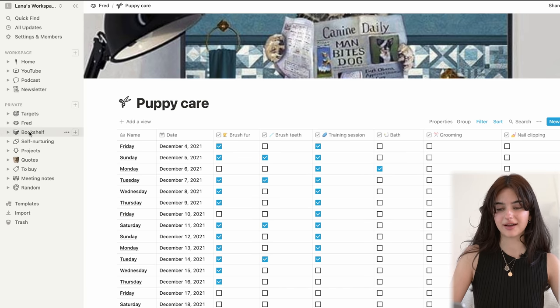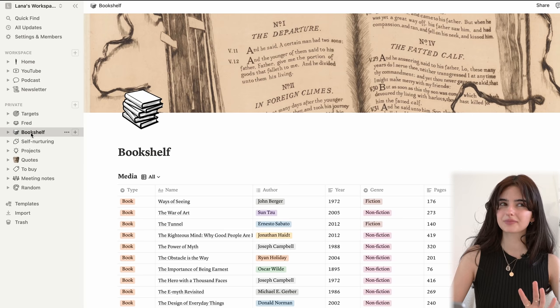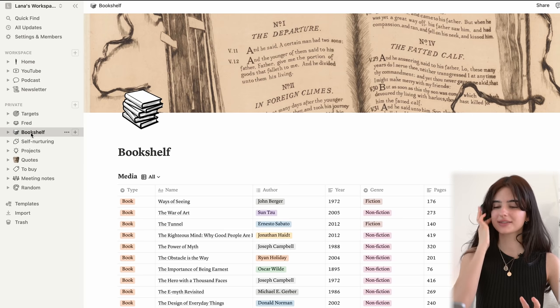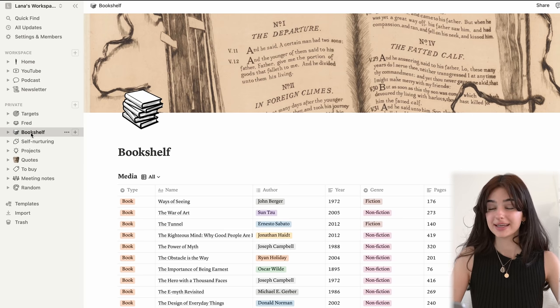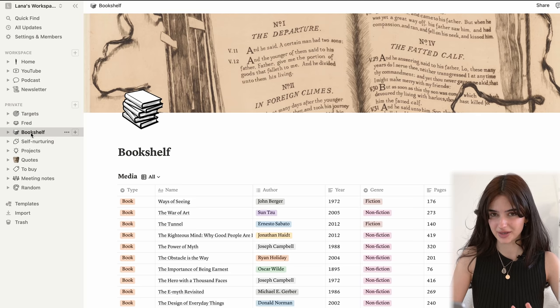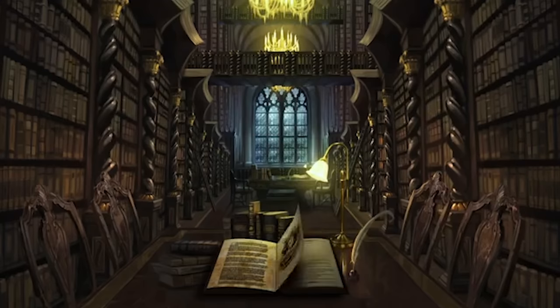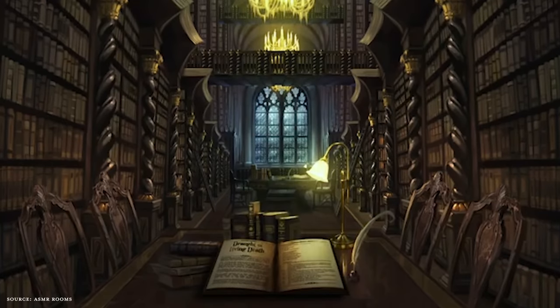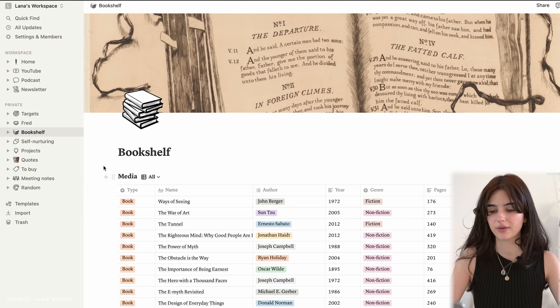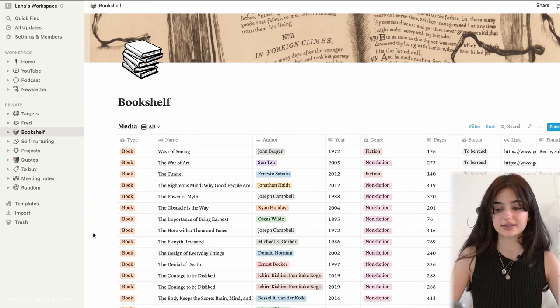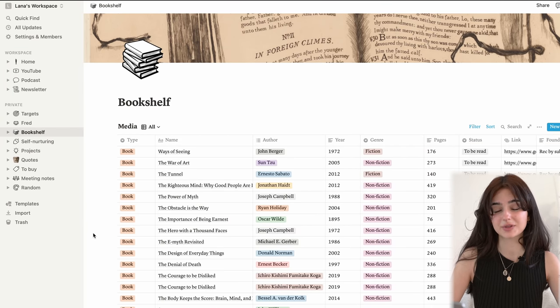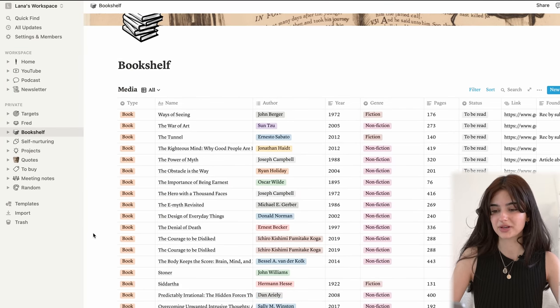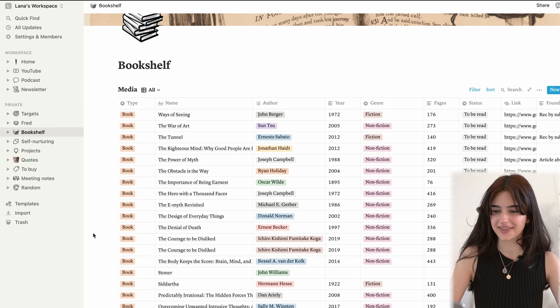Now we have a section that I think is in my top two favorites. It's the bookshelf. I love this page so much. Whenever I enter this page, I feel like I'm entering the library in Harry Potter — and who doesn't want that? So it's basically a list of books I've read and books that I want to read, and it's pretty extensive because I like it that way.